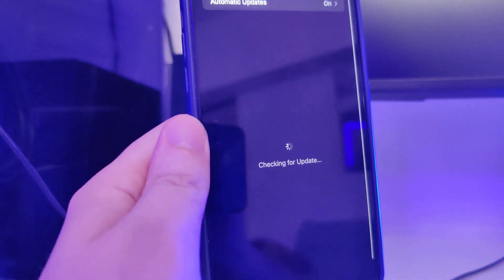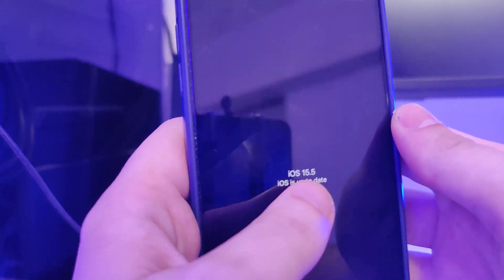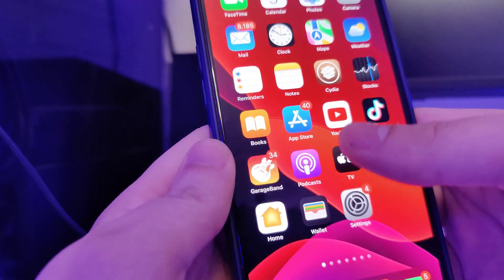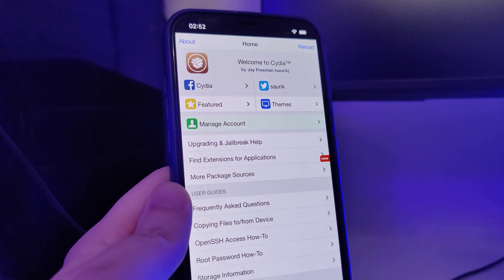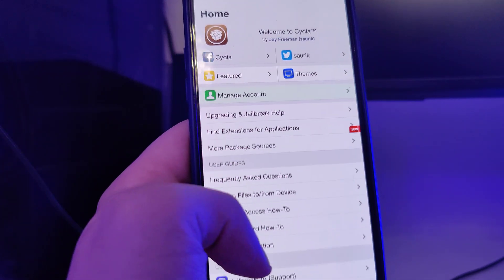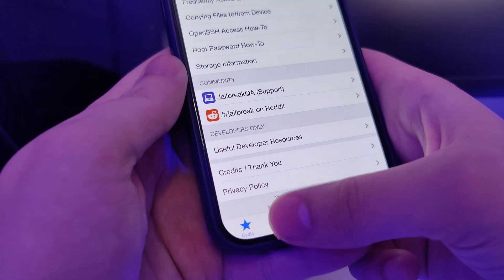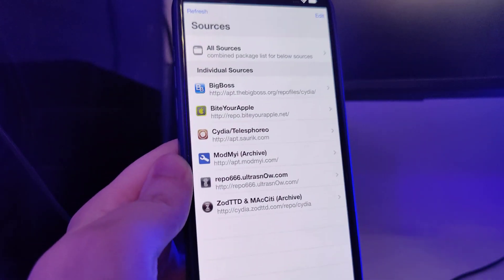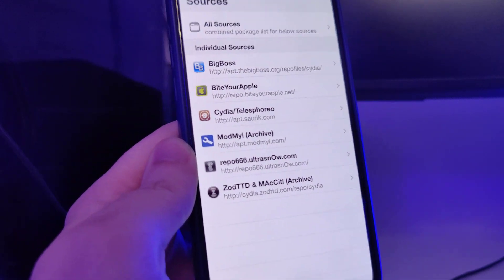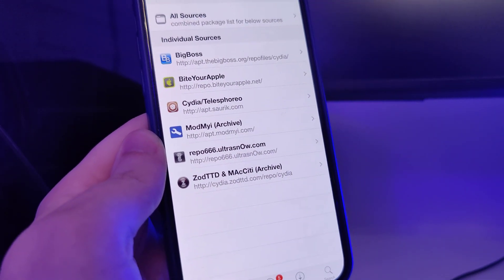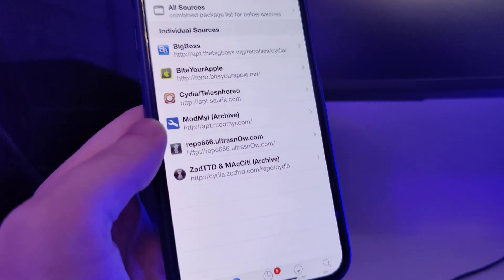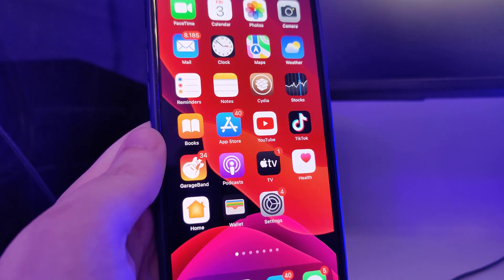Let me head over to Settings and show you the current version that I am running. It's the latest version, iOS 15.5. Let me open up Cydia and show you that I do have it fully loaded with all of the features. It's a really great app and I'll show you exactly how to get it and how to jailbreak your device.